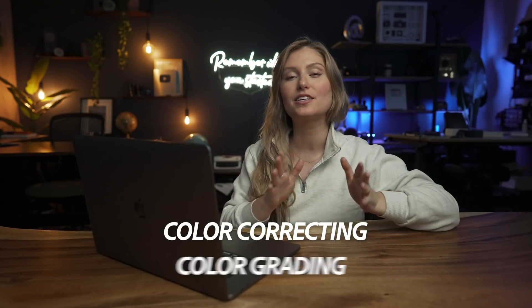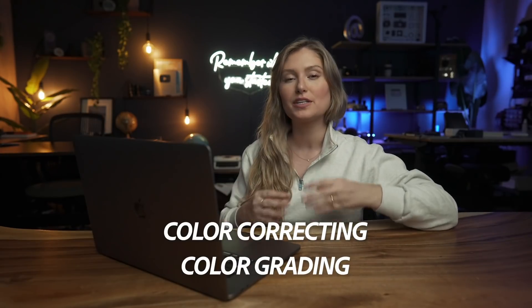First I'd like to take a minute to explain to you the differences between color correcting and color grading, because most people use these terms interchangeably, but they actually mean very different things.